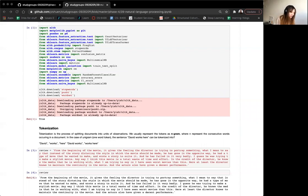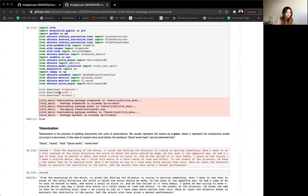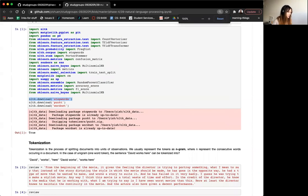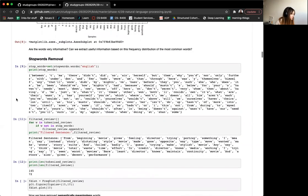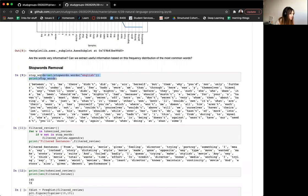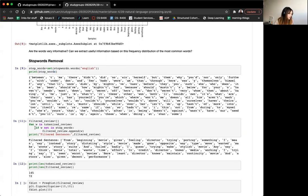Stopword removal comes in your data cleaning process, after tokenization usually, and then you're just filtering out words that are not useful. NLTK has a stopwords library — if you download their stopwords library, we can use that set of stopwords. There are several ways to go about this. You can filter out stopwords manually using a for loop: if it's not a stopword, keep it; if it is a stopword, we don't need it.